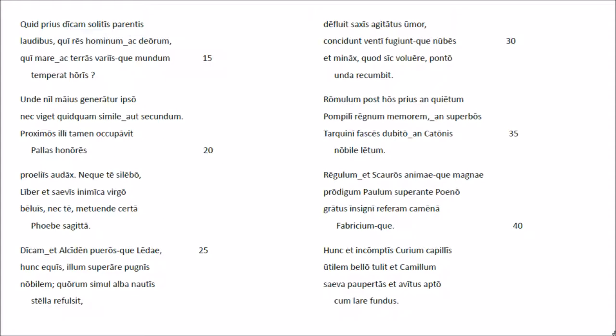Hunce qui sillum superare pugnis nopilem, quorum simo alba nauti stela refulsit, defluit saxis avitatus humor, concedunt venti, fubiunt quorum nubes, et minax, quod sic voluir, pontu undare cumbit.